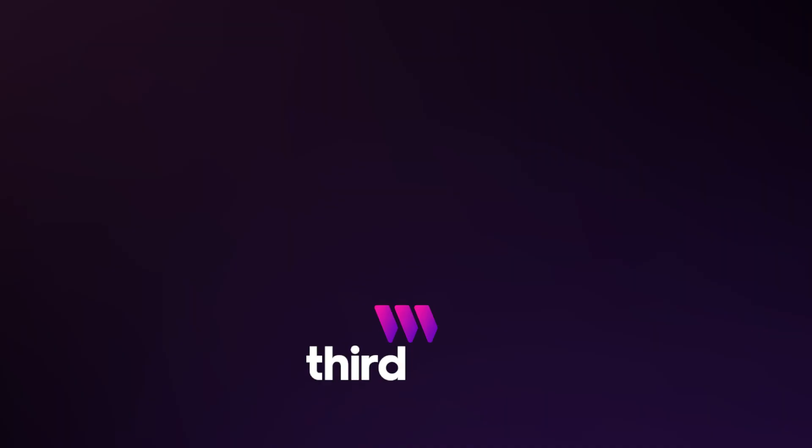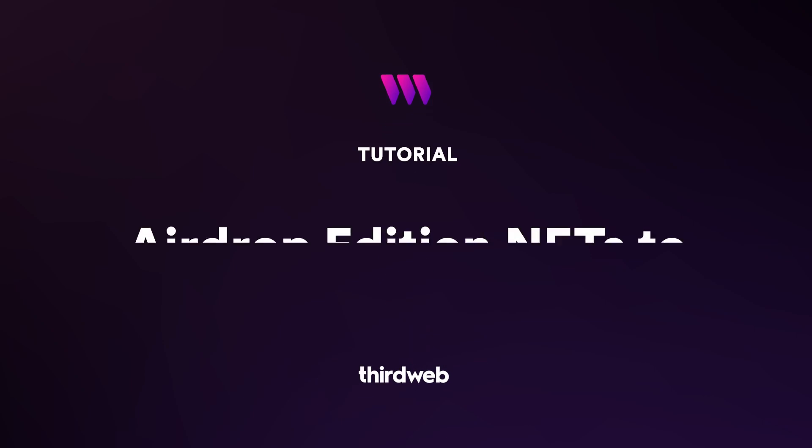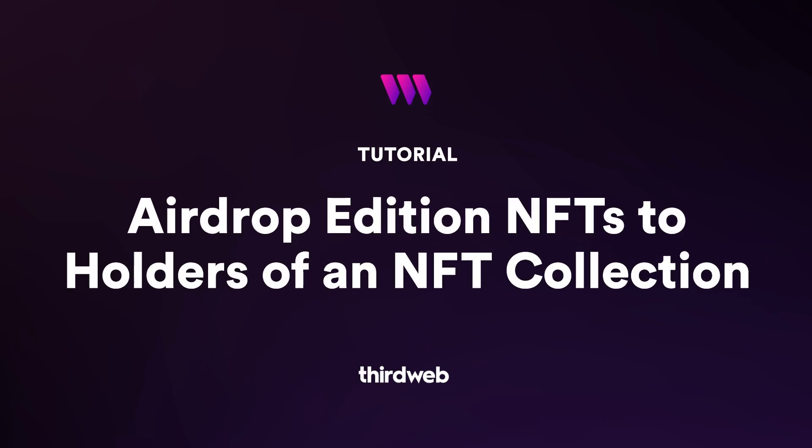In this video we are going to create an ERC1155 airdrop to holders of ERC721 tokens. This means that we are going to be able to reward the holders of NFTs from our own NFT collections.